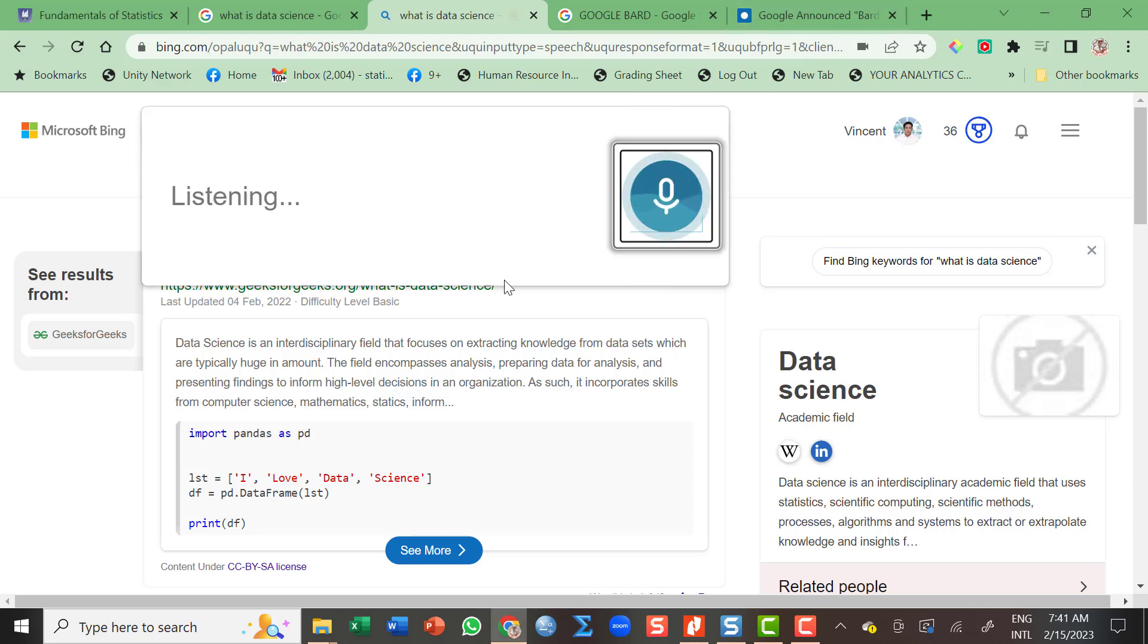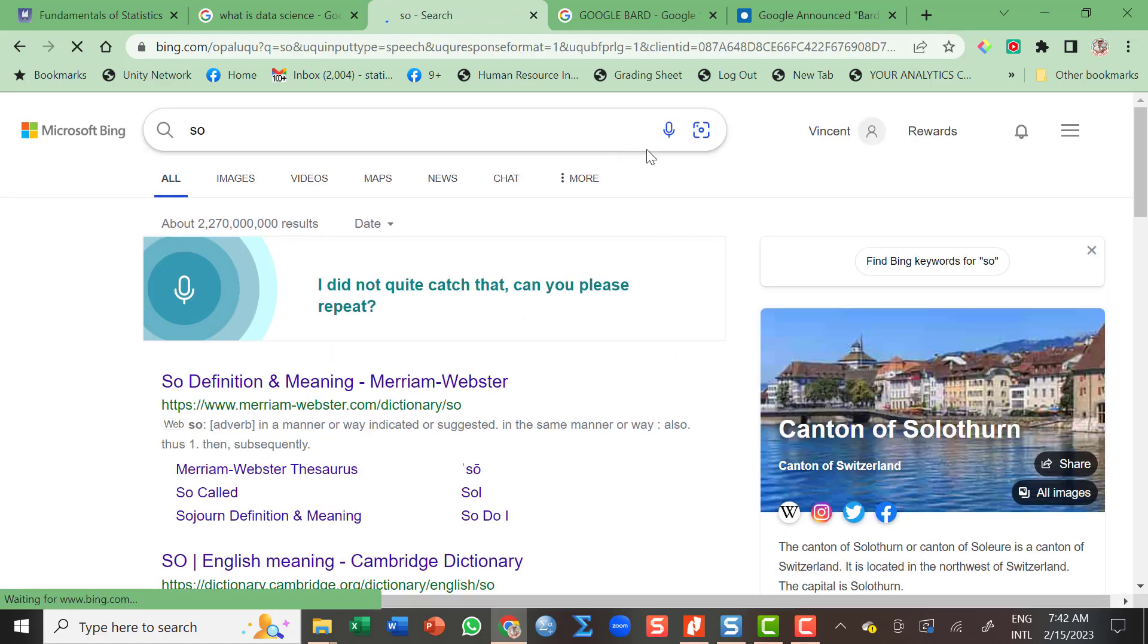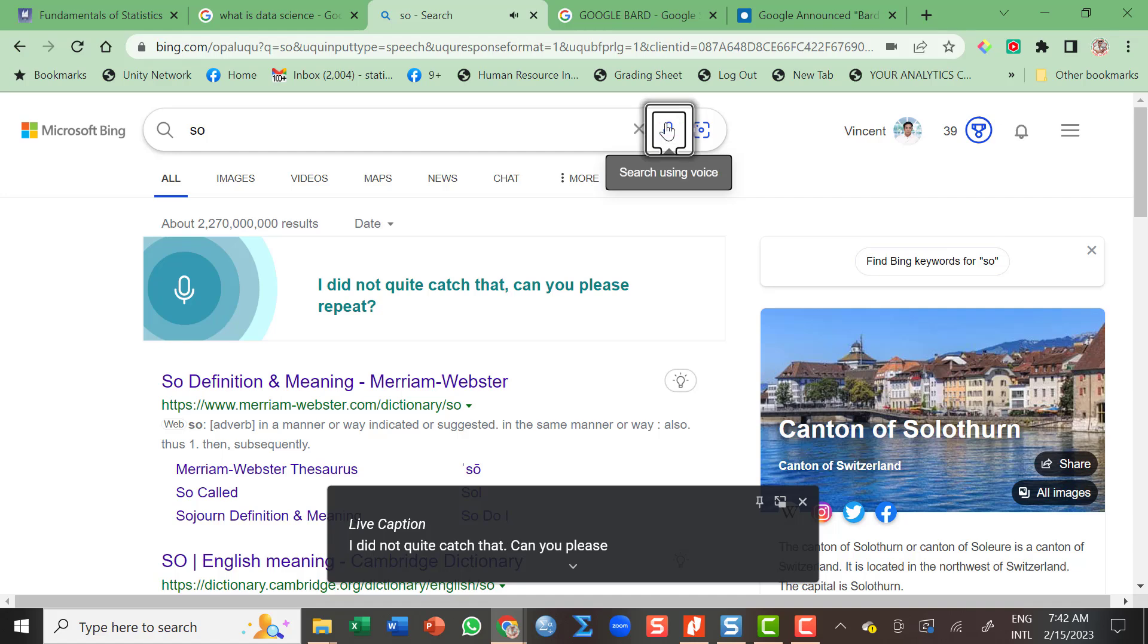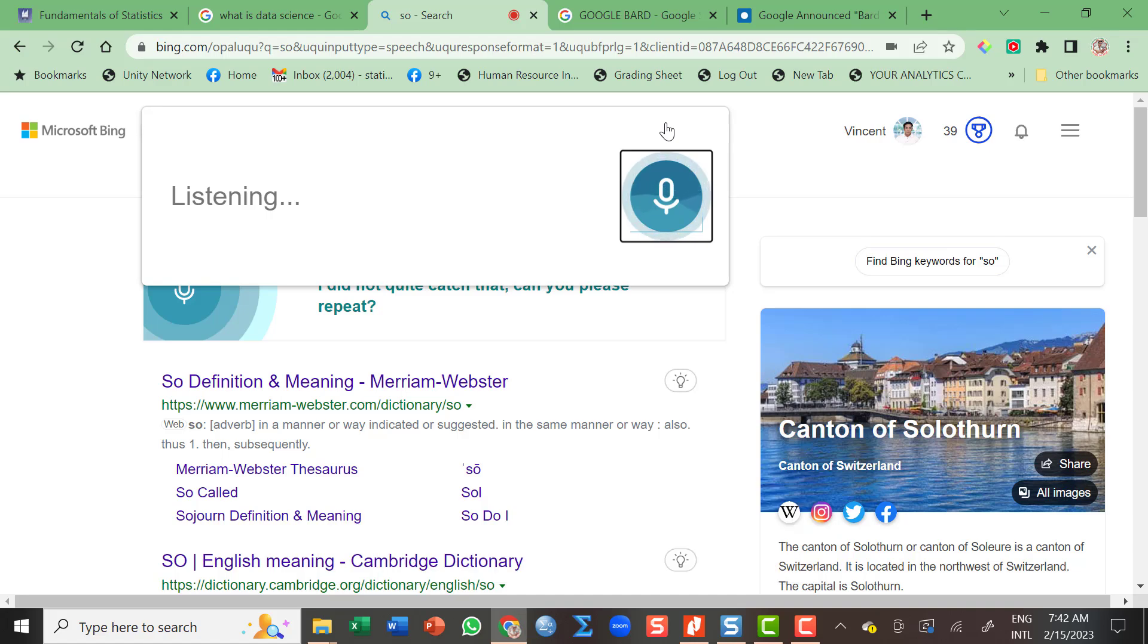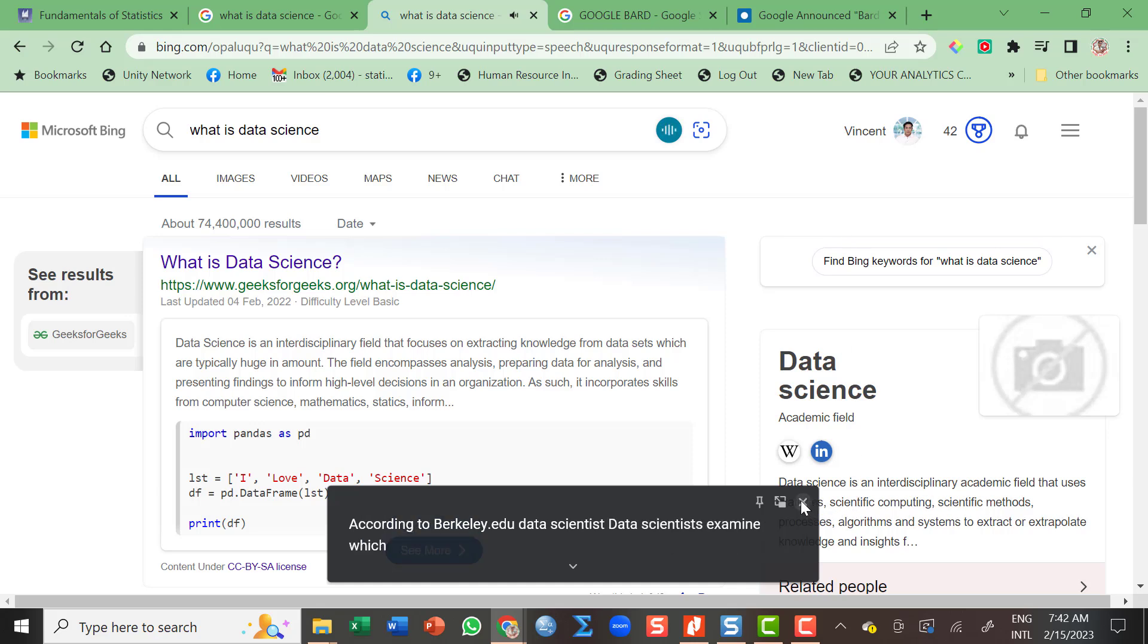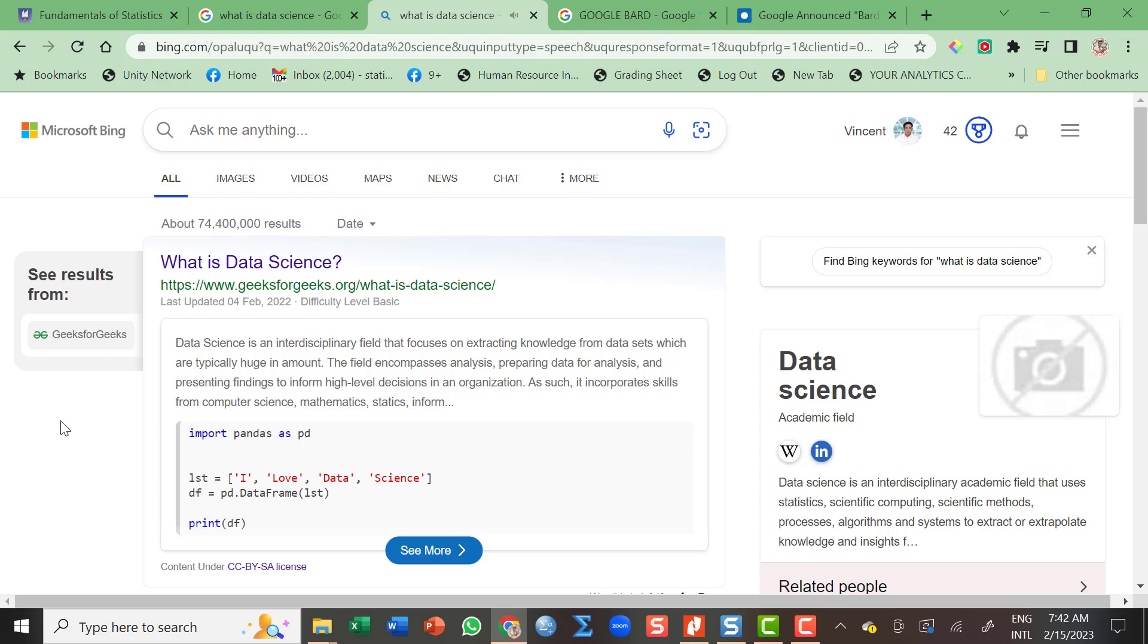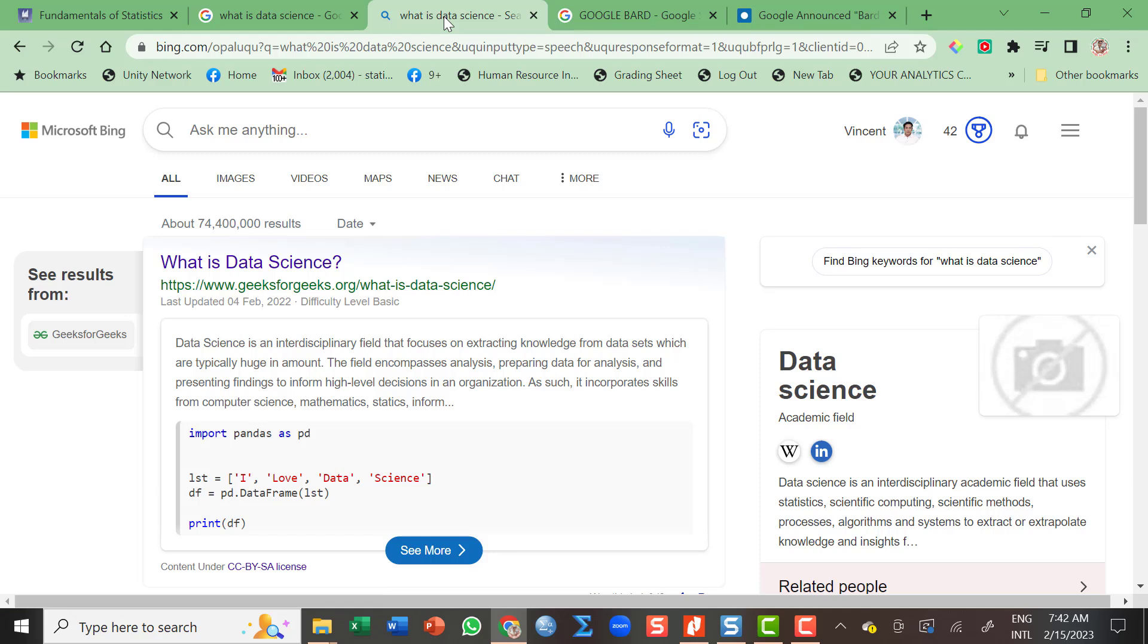So what is data science? I did not quite catch that. Can you please repeat? What is data science? According to berkeley.edu, data scientist, data scientists examine which questions need answering and where to find the related data. You noticed the ability of the two search engines to understand the voice command. Google understood what I have told about, while Bing doesn't understand what I told about.